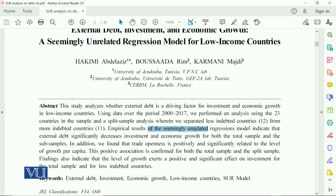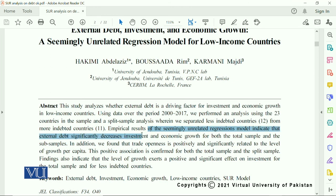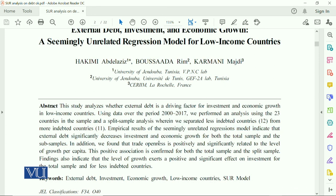The empirical results of the seemingly unrelated regression model indicate that external debt significantly decreases investment and economic growth for both the total sample and the subsample. So this study conducts an overall analysis, and then disaggregates and applies the SUR model. We will discuss this further in the next module.